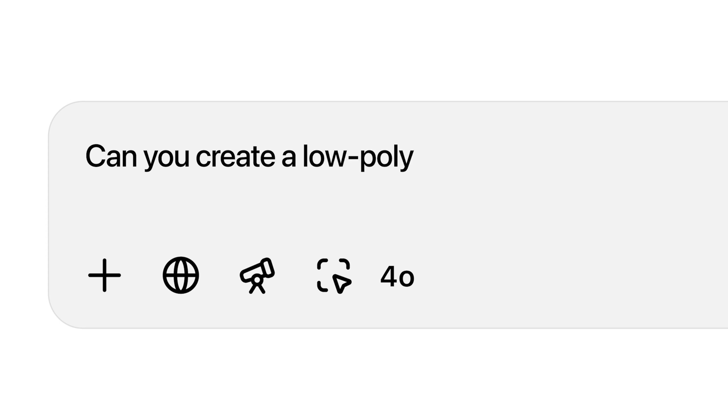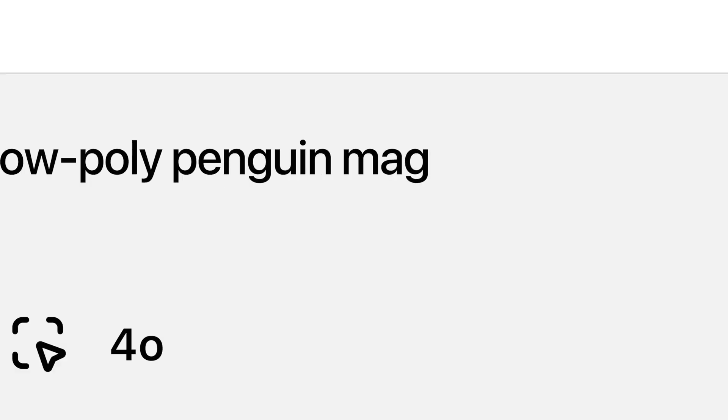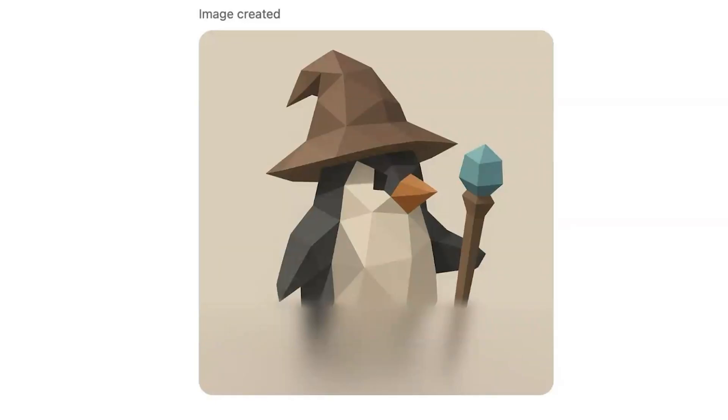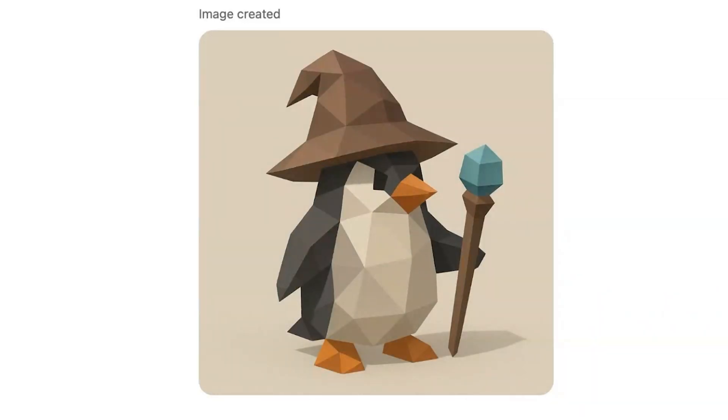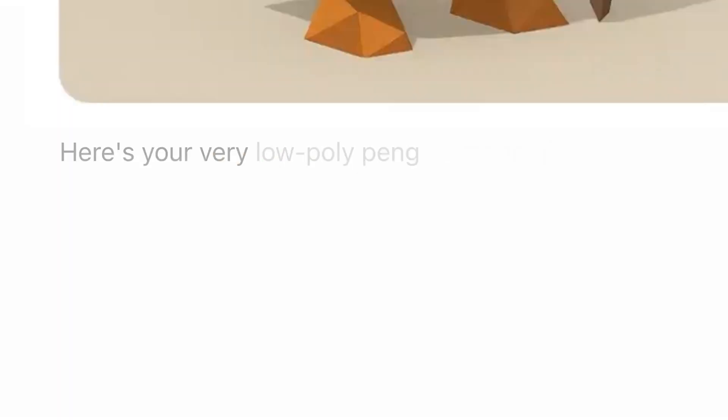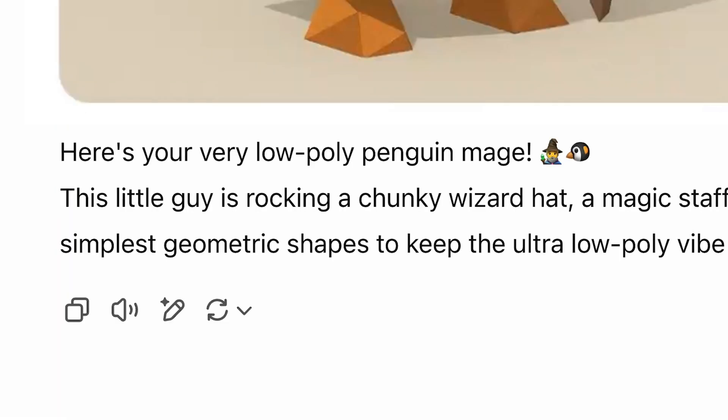What I want to show is one of my favorite prompts, which is: can you create a low-poly penguin mage? Make it very, very low-poly. Surprisingly, it's sometimes hard to get very good low-poly outputs. It's not like other image generation models where it tries to generate something based on just the text. Instead, it uses the large language model understanding of what the user wants, what is the intent.